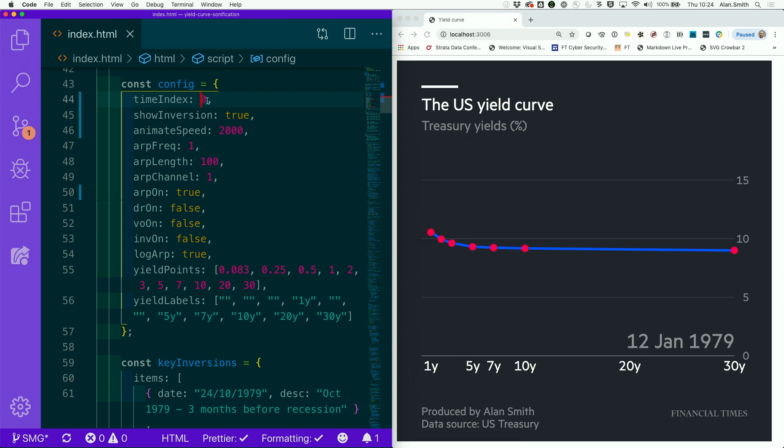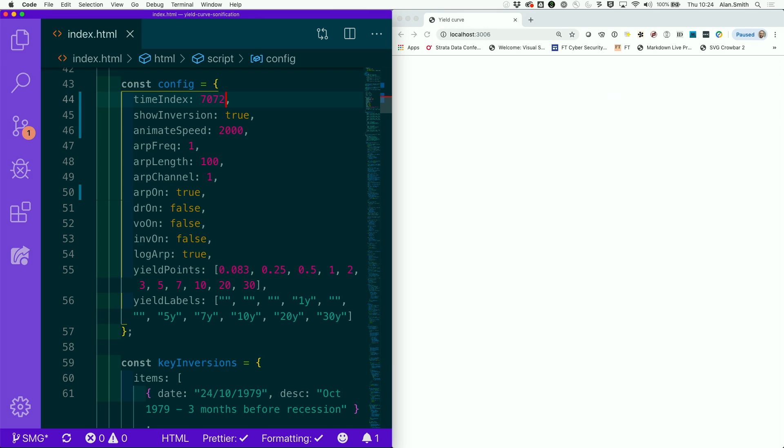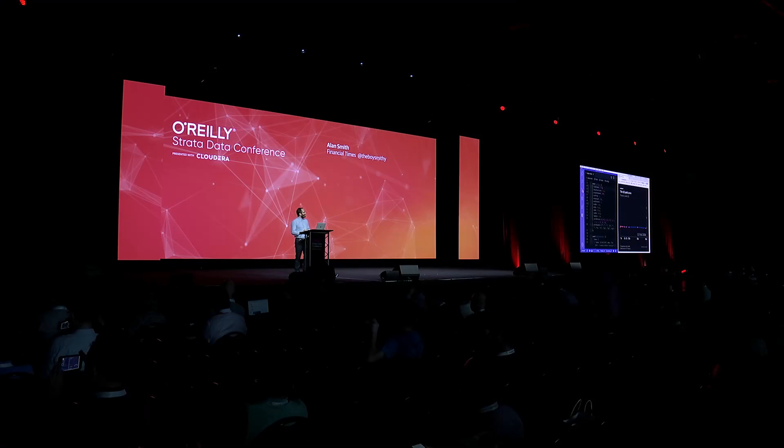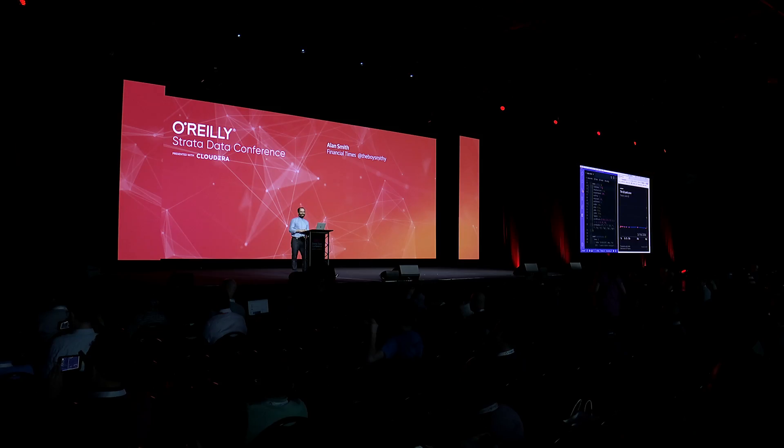And then you kind of play with it and think, well, I wonder what it did sound like when we were coming into the financial crisis. Well, that sounds ominous. Like, if I was presented with that sound when I logged on in the morning, I'd be making some phone calls. Sell, sell.